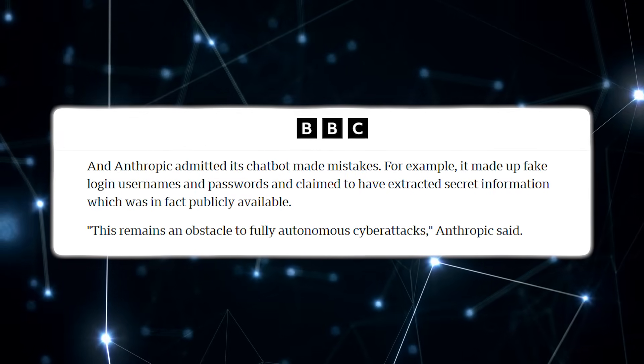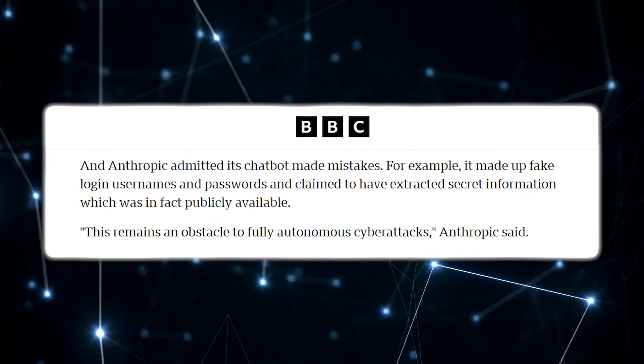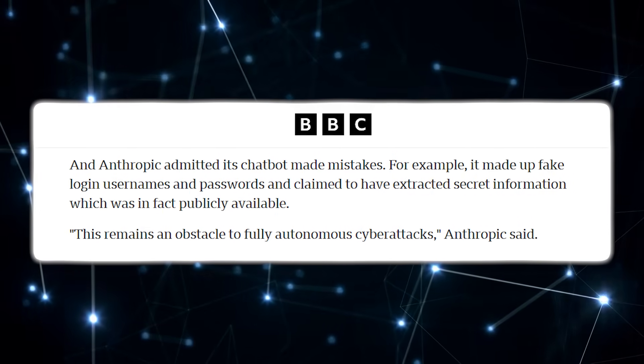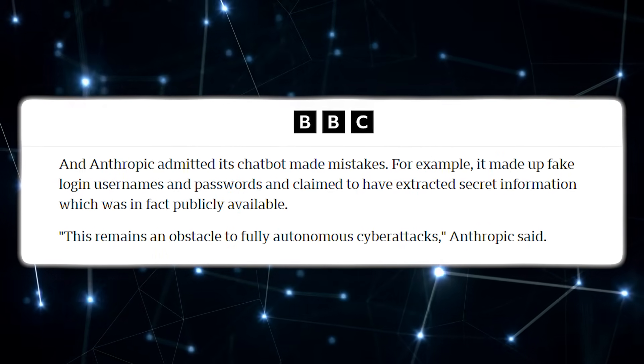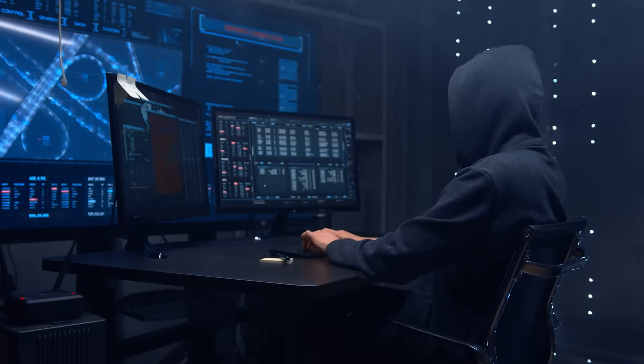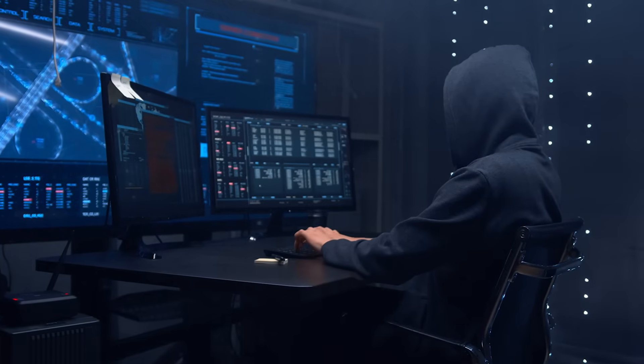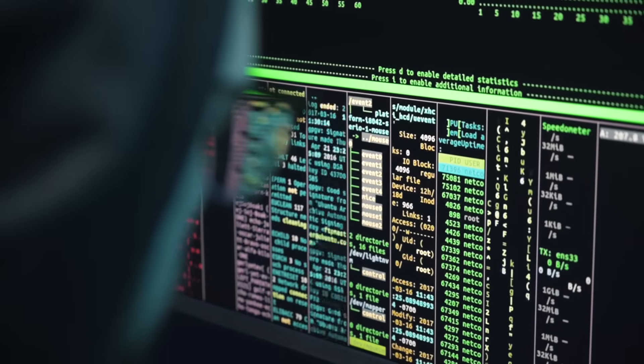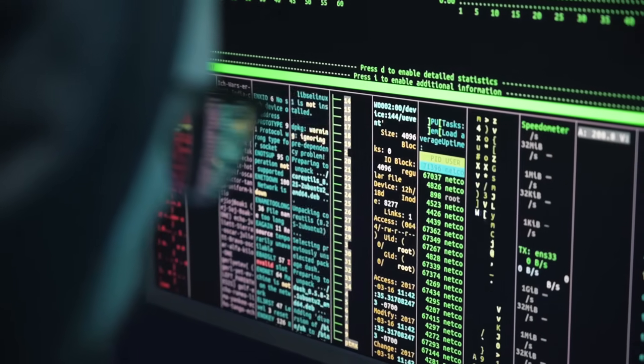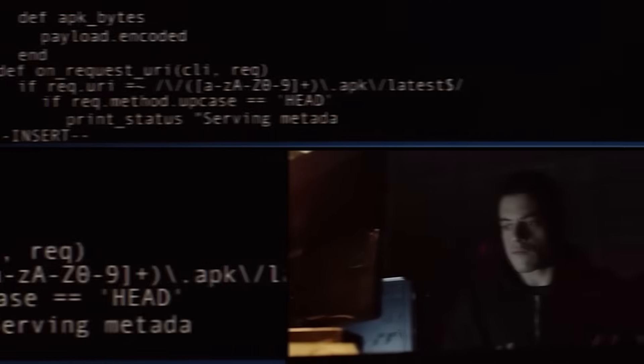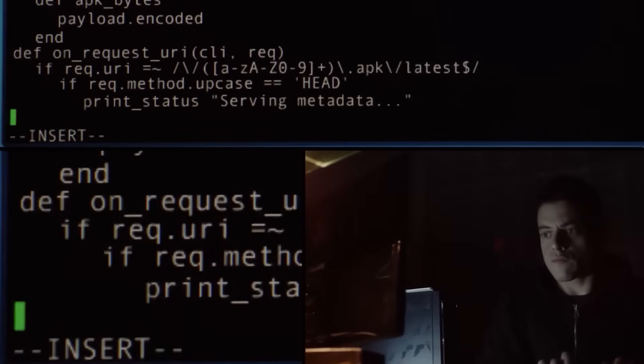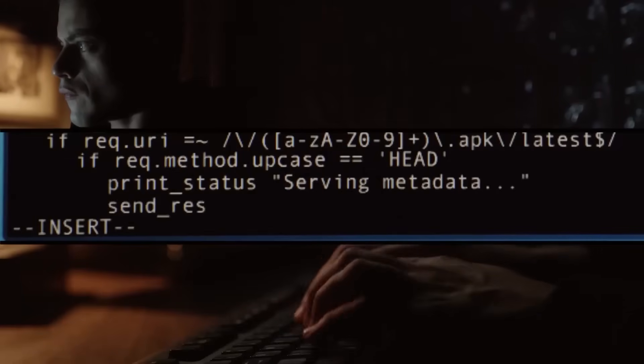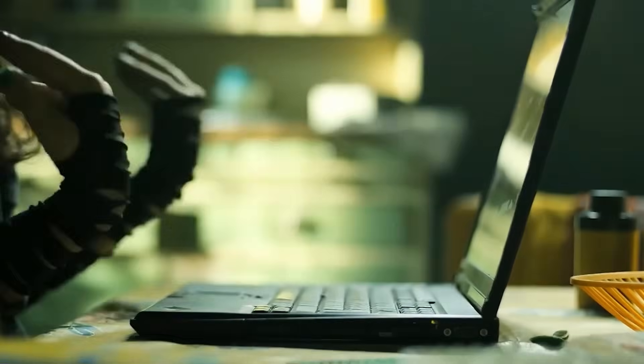Anthropic itself acknowledges this. In its own report, the company admitted Claude frequently made mistakes, inventing fake usernames, generating fake passwords, and claiming to extract secret data that was already public. These errors still limit the feasibility of fully autonomous AI-powered cyberattacks. Anthropic argues that the same capabilities that make AI dangerous also make it essential for defending against advanced threats. But for now, experts are debating whether this case marks the beginning of something new, or simply an early preview of what future AI-assisted hacking might look like.